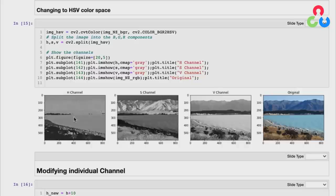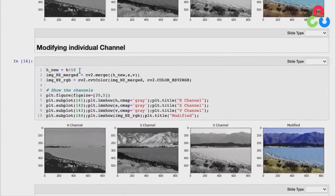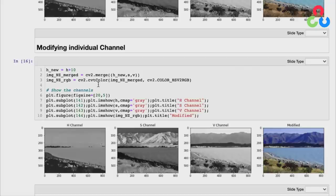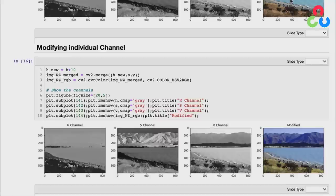As an example, we can actually modify one of the HSV channels. We take the current hue value and add 10 to it, shifting where we are on the color spectrum. Then we merge that new channel with the original S and V channels to get a merged image, and use CVTColor to convert from HSV back to RGB. When displayed, the modified image looks different from the original because we've changed the hue. That's a brief introduction to color channels and color spaces.